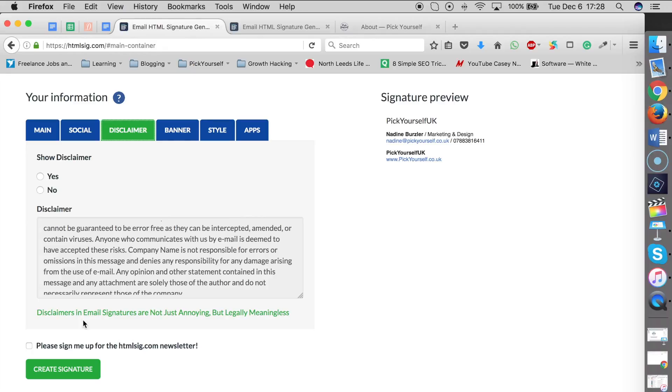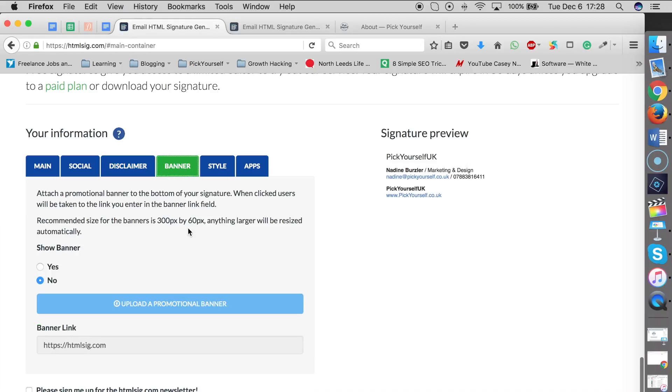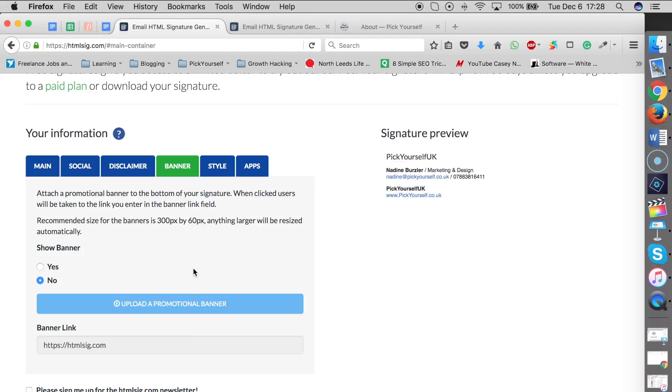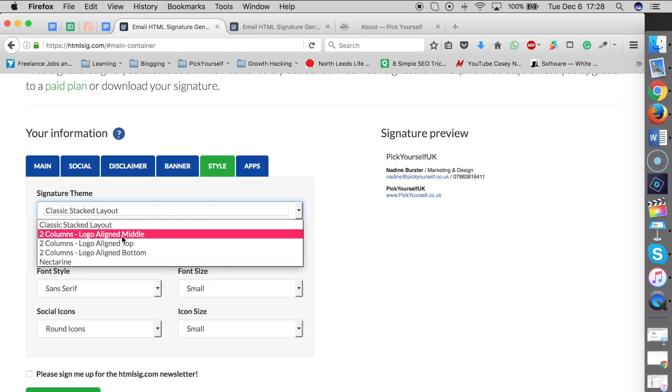A requirement. Apparently, it says it's legally meaningless, so there's no point in having it anyway. Just make sure you select No. Then go to Banner and make sure you've ticked No, because otherwise there would be a default HTML Sig banner that will appear. If you created your own banner, make sure it's uploaded somewhere online and put the URL there, but I think you have to upgrade and pay for this service if you want a banner at the bottom of your emails.